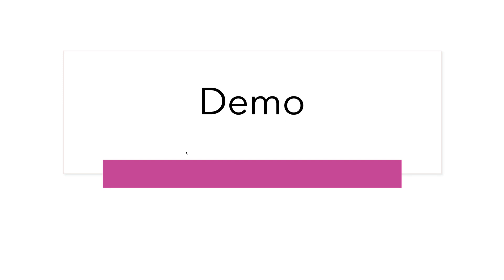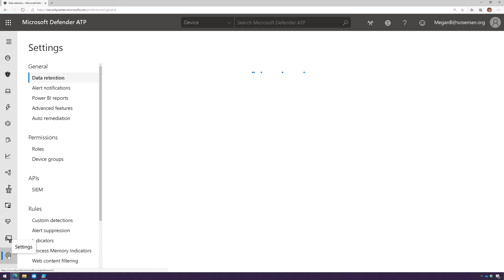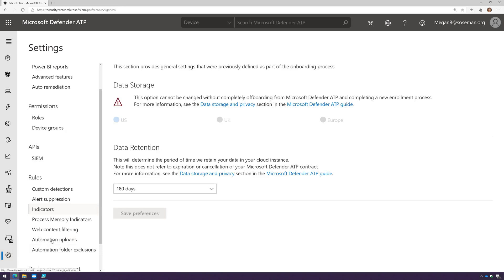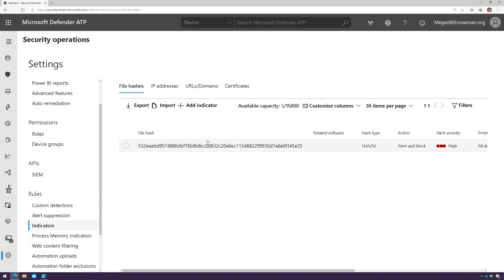Now let's jump into Defender ATP and take a look at custom IOCs. Within Microsoft Defender ATP we're going to go over to the left side, click on settings, and then down at the bottom under rules click on indicators. This is where we create our custom indicators of compromise.